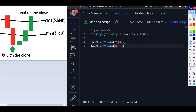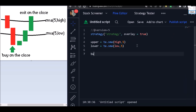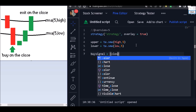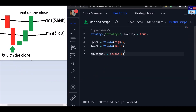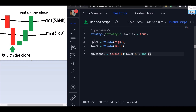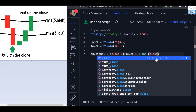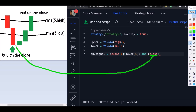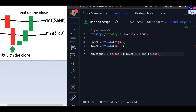Doing that, we are going to have an upper line and a lower line. Now let's create our buy signal. The previous close needs to be greater than the lower line, and we also need that the current close of the candle is lower than our lower moving average.